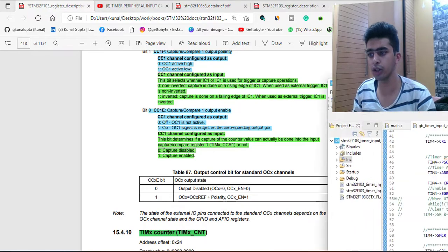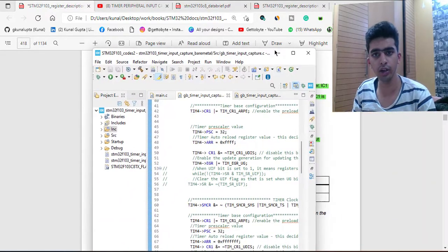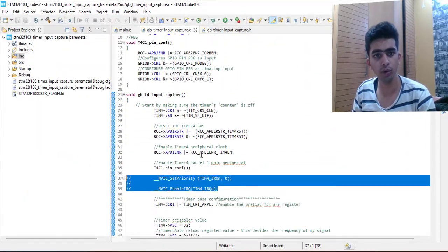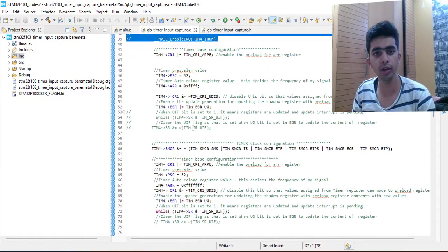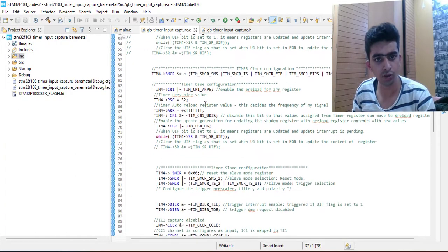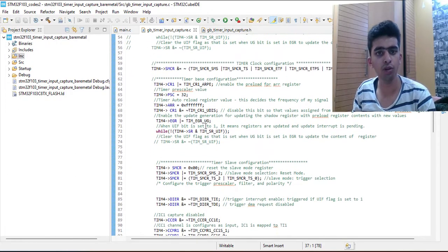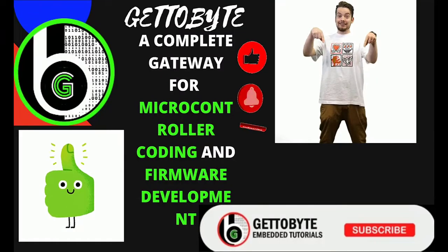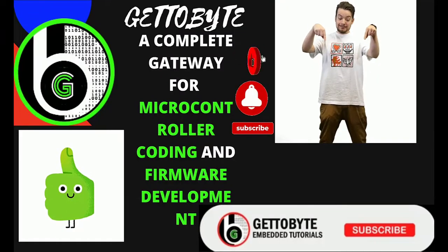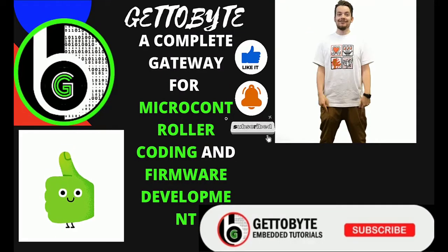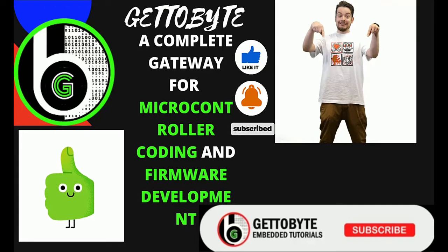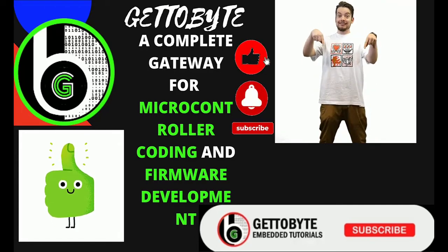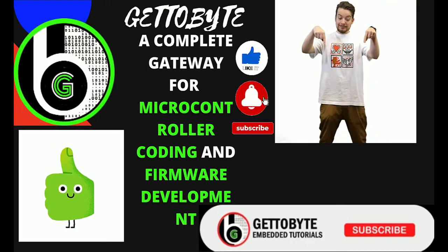That's it for this video. In the next video we will get started with the bare metal coding, where I'll explain the order and everything we'll be using. So that's it for now — like the video, subscribe to the channel, press the bell icon to get notified for new videos, and share it with your friends.